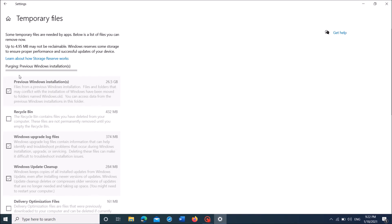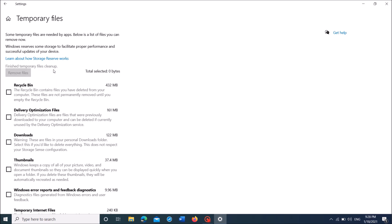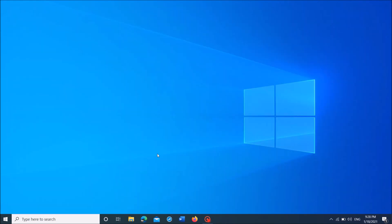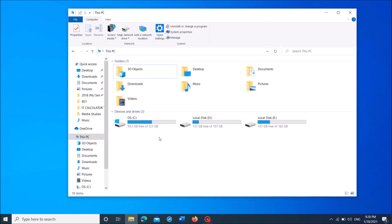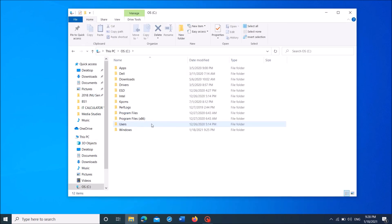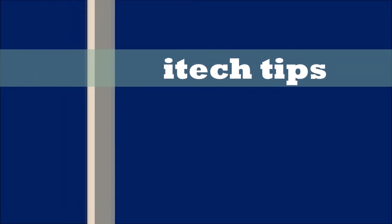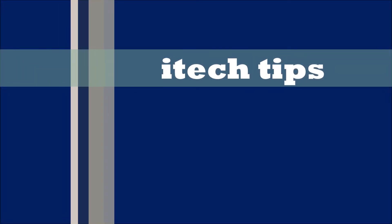Then click on Remove Files. This process may also take some more time, so please wait patiently. Once the deletion process is completed, close this window and check whether that folder has been removed. It has gone. I hope this video will help you. Thank you for watching this video by iTechTips.